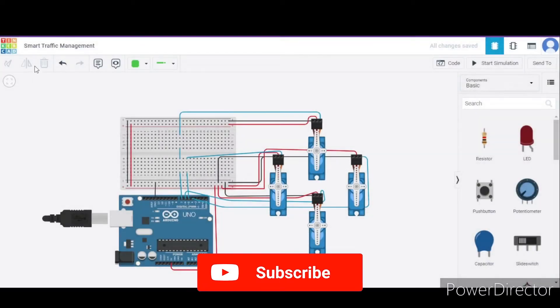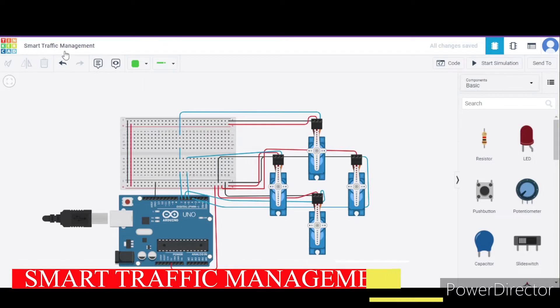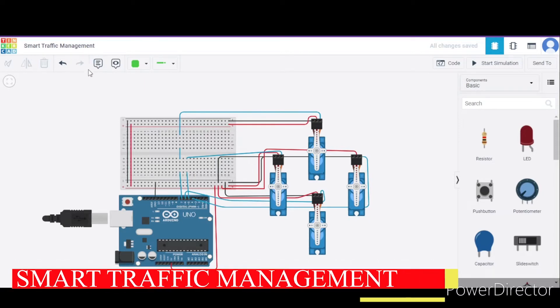Hello everyone, welcome to my project ideas channel. Today we will make a smart traffic management system using Arduino Uno. So let us begin.